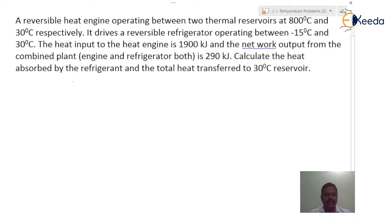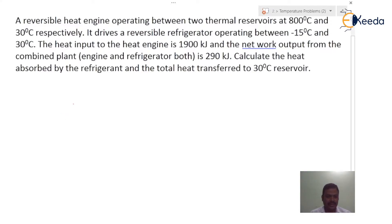In all second law of thermodynamics problems, we should always write the block diagram first. If the block diagram is written, then 50% of the problem is solved. So let us start with the reversible heat engine.